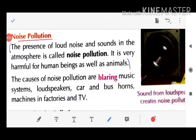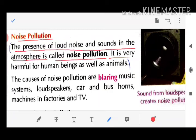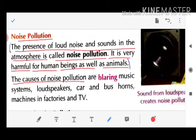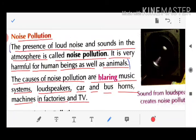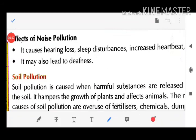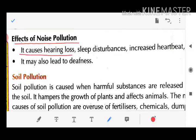Noise Pollution (Dhwani Pradushan): The presence of loud noise and sound in the atmosphere is called noise pollution. It is very harmful for human beings as well as animals. Causes include: blaring music systems, loudspeakers, car and bus horns, machines in factories, and TV. Effects include hearing loss and sleep disturbances.